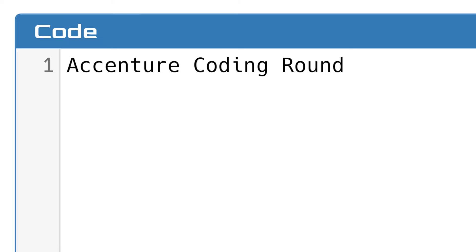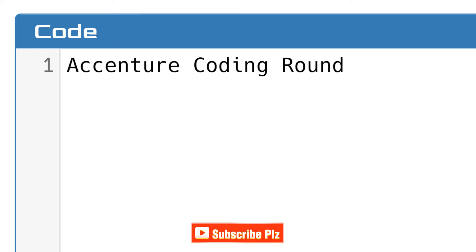At first, let's talk about what the coding round entails. The Accenture coding round is a crucial part of their hiring process aimed at evaluating your problem-solving skills and coding proficiency. Typically, you will have two coding questions that you need to solve within a stipulated time frame, usually within 45 minutes. The first coding question will be from array or string, and the second coding question will be from dynamic programming, tree, or graph.